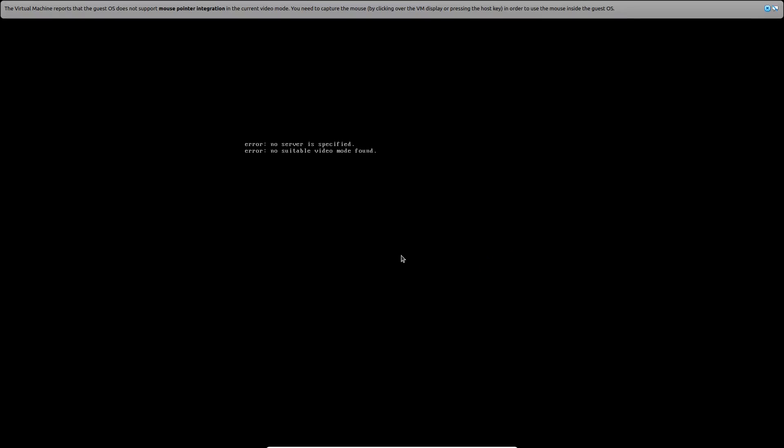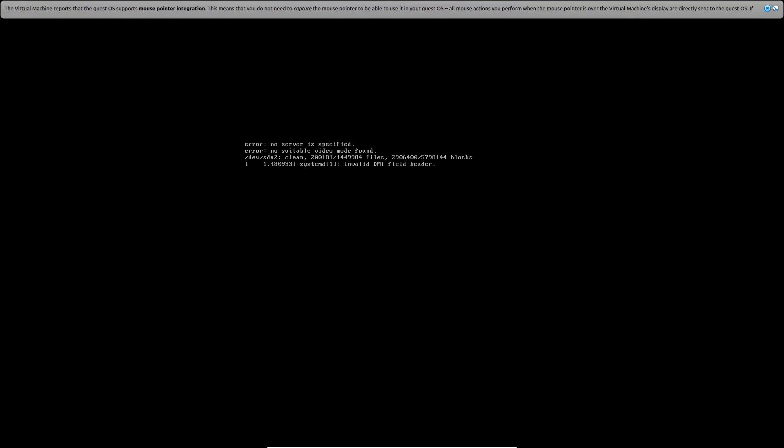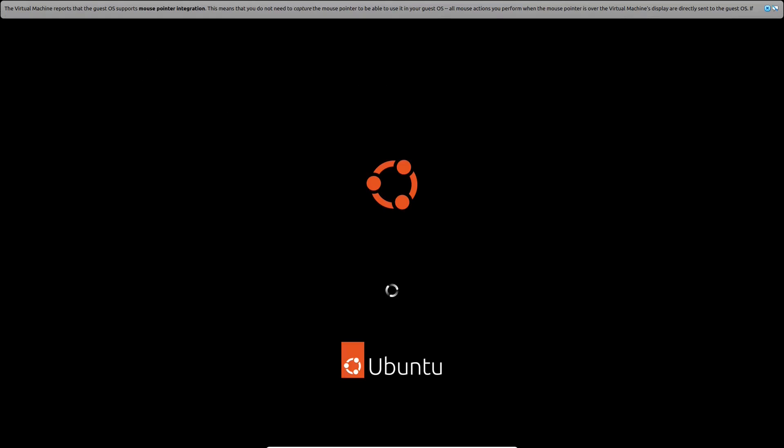We have successfully upgraded to a newer release. After that, just log in to the system.